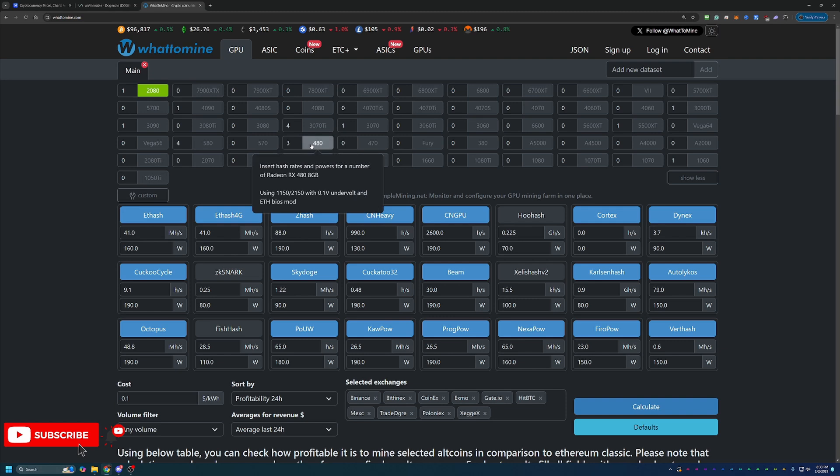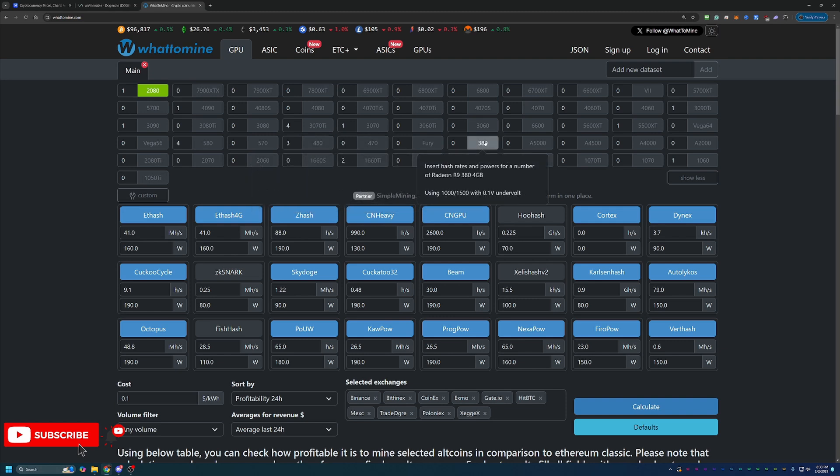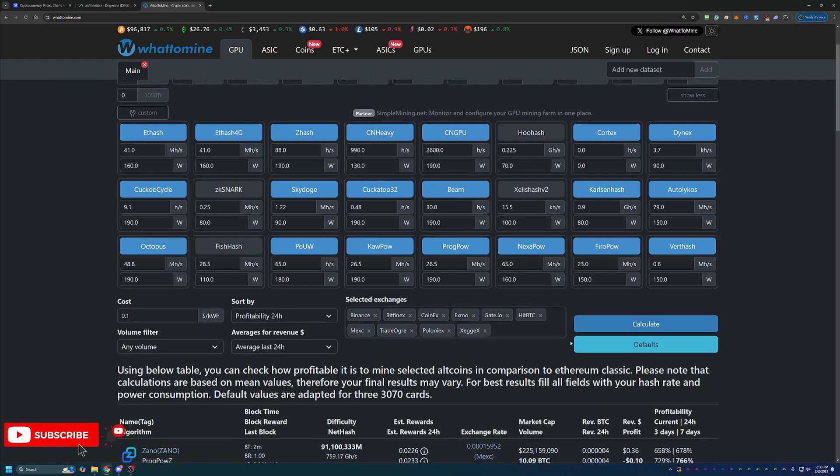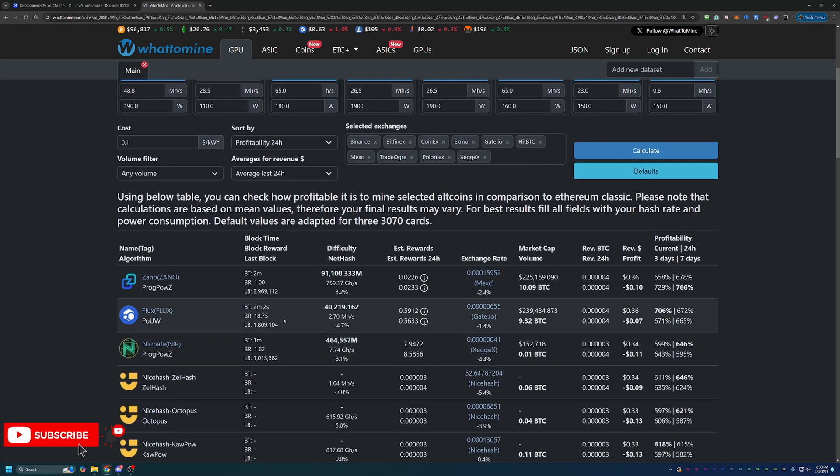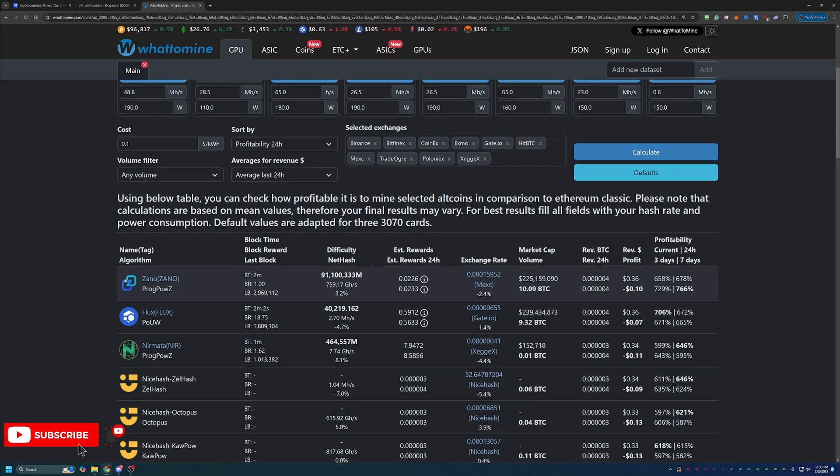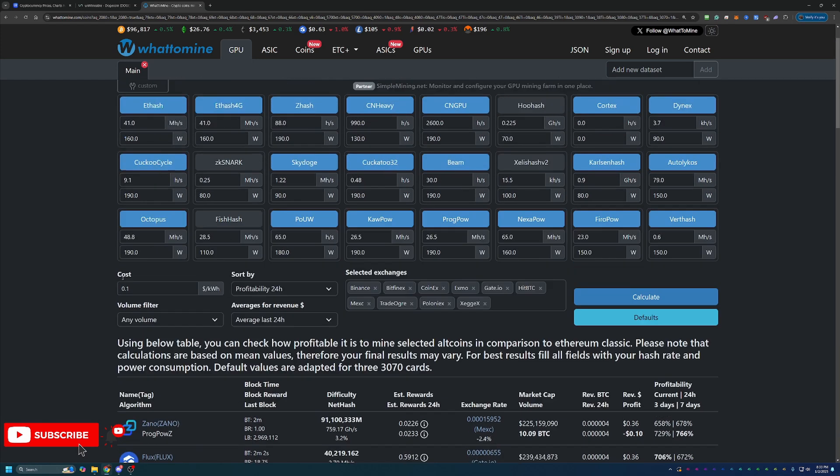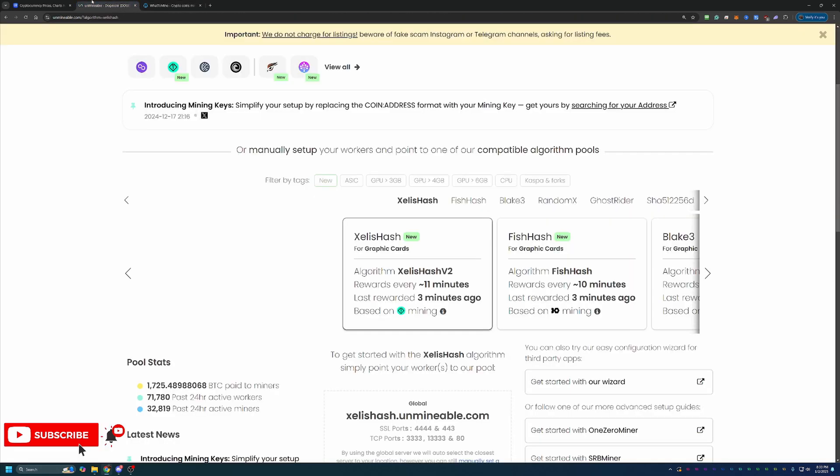And then of course, like the RX 480, 470, 380 on the AMD side. Basically put this in. So let's say I have a 2080. You go ahead and say calculate. And here you can see that Prague P-O-W-Z is the most profitable algorithm for this card at the moment. But I'm going to be doing this tutorial based off the Kapow algorithm just to keep it simple here.